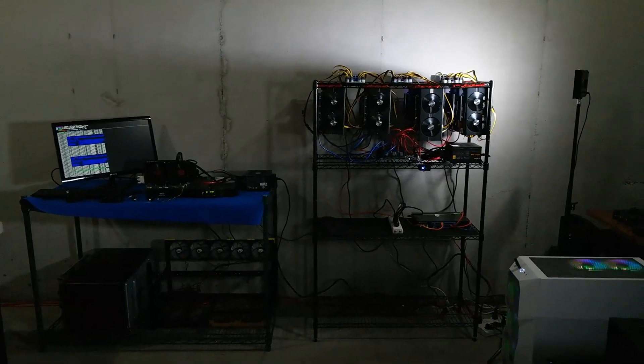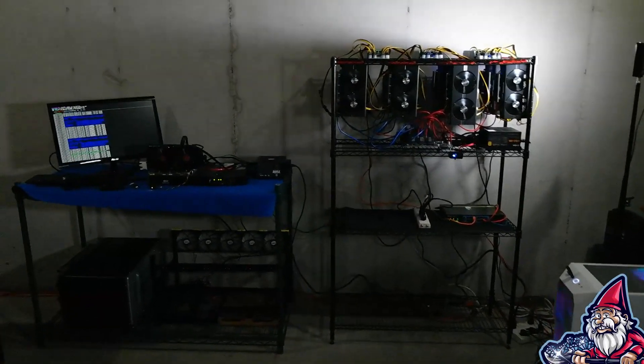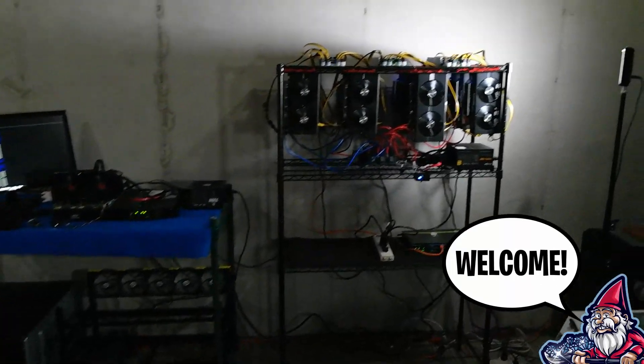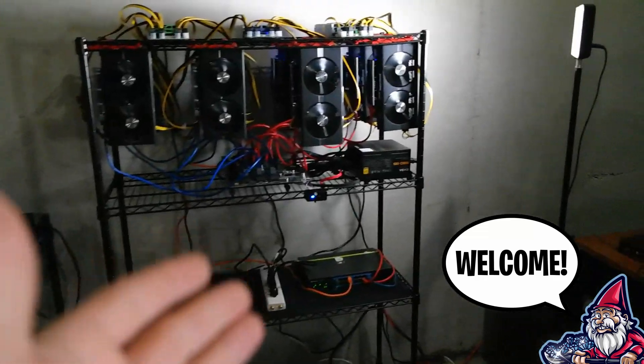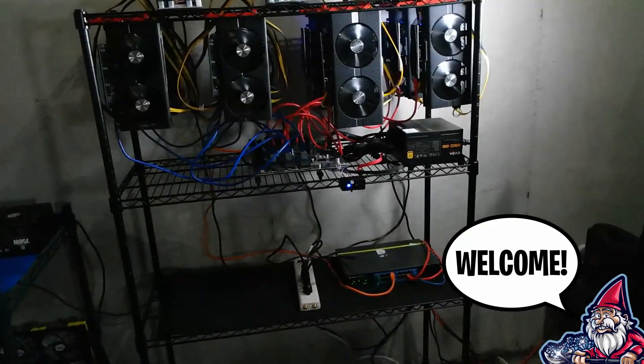What is going on miners and welcome back to the Hobbyist Miner channel. So a quick update on some of the items that we've done here.